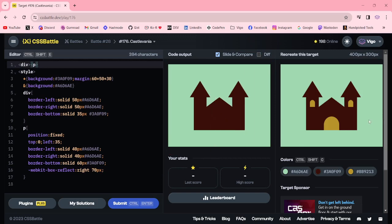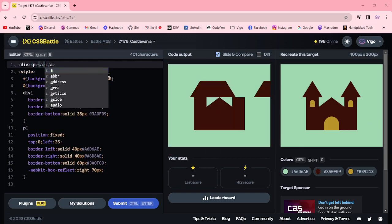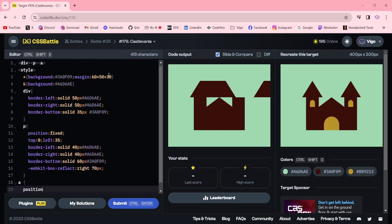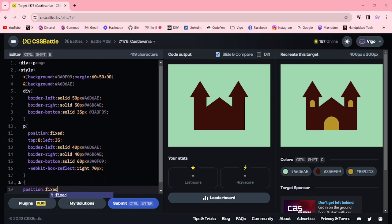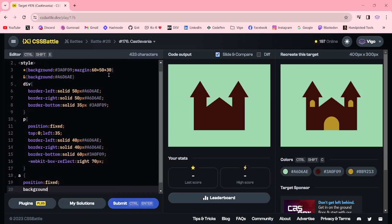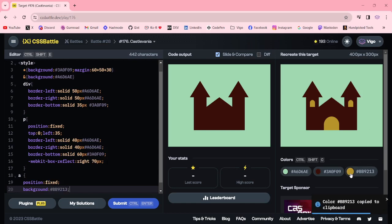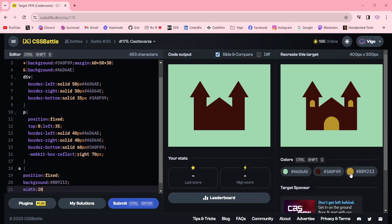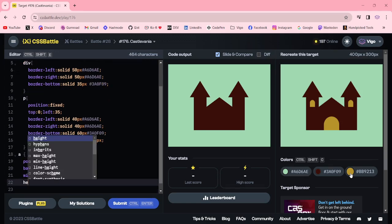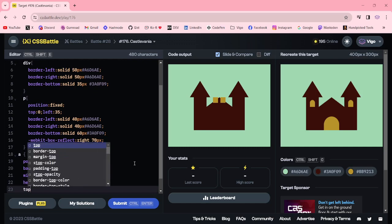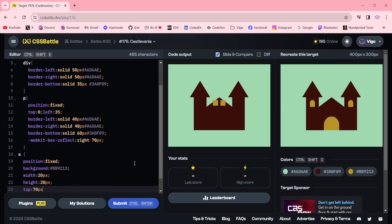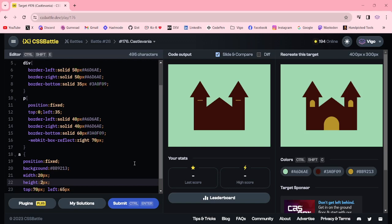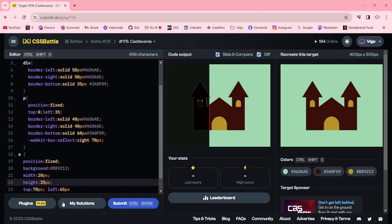For the small window, I am going to create another element A. In the A, I am adding position fixed, background yellow, width 20px, height 20px, top 70px, and the left 60px, 65px. Here increasing height 25px. OK.